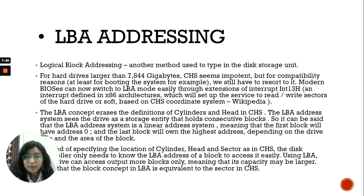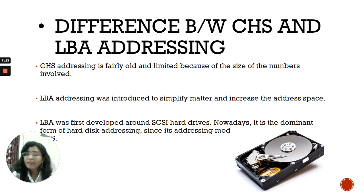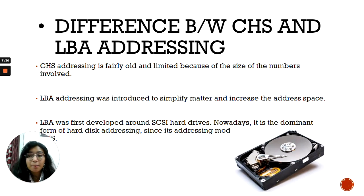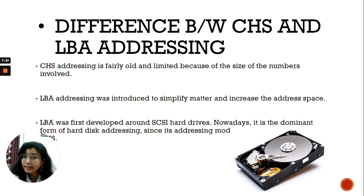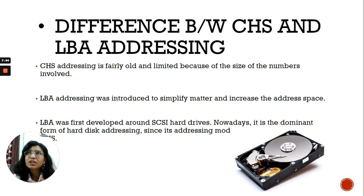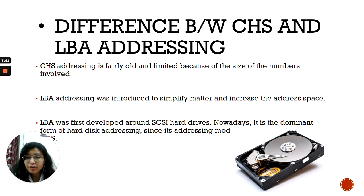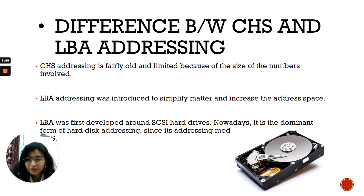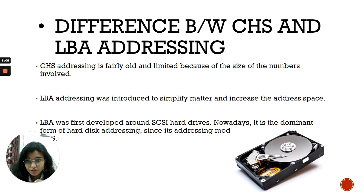CHS is very old technology, and it is limited because of the size and the numbers involved. LBA addressing is simpler — it is not as complicated as CHS addressing. It was basically introduced to simplify matters and increase the address space. LBA was first developed around SCSI hard drives, and nowadays it is the dominant form of hard disk addressing, since its addressing mode is simpler than that of CHS. Thank you everyone, this was it.